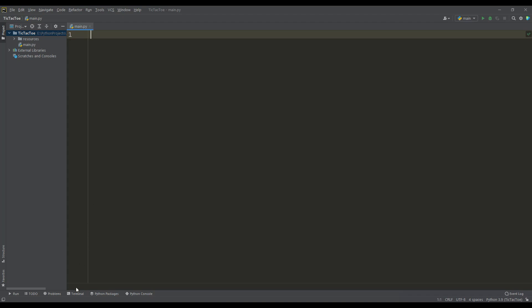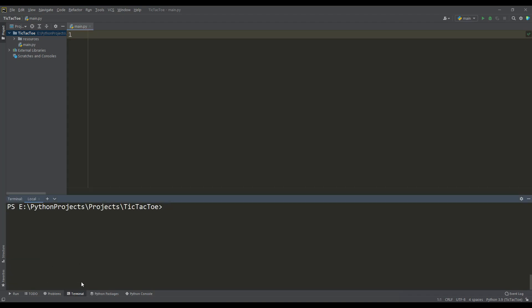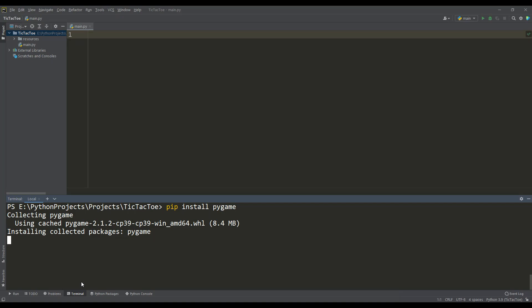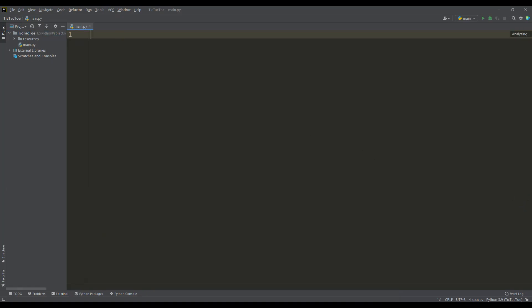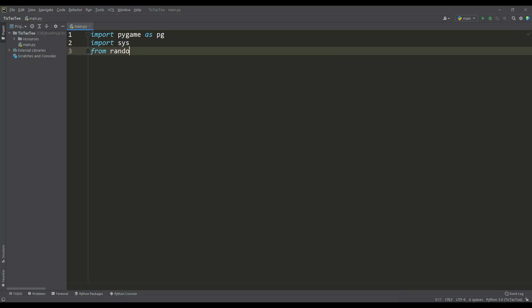For the new project, install the Pygame library. For this, in the terminal, enter the command shown on the screen. After that, we need to import the Pygame library, we also import the system module and the random number generator.